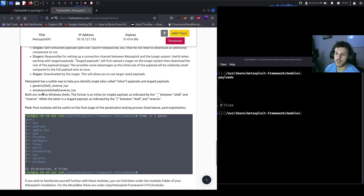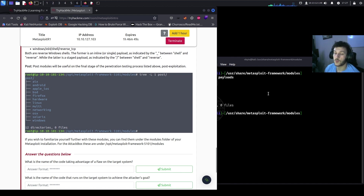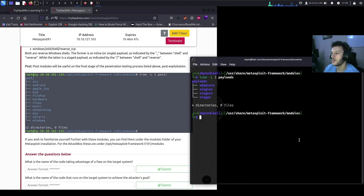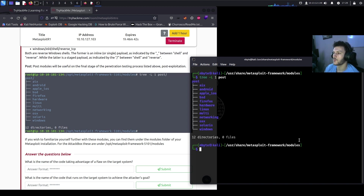Metasploit has different ways to help you identify a single versus a staged payload. For example, 'shell_reverse_tcp' with underscores is a single inline payload, while 'x64/shell/reverse_tcp' with forward slashes is a staged payload — the forward slash separates the stages. Think about it as executing these in different stages. The post module will be useful on the final stage of pen testing — the post-exploitation portion. Running 'tree -L1 post' shows all post-exploitation modules.